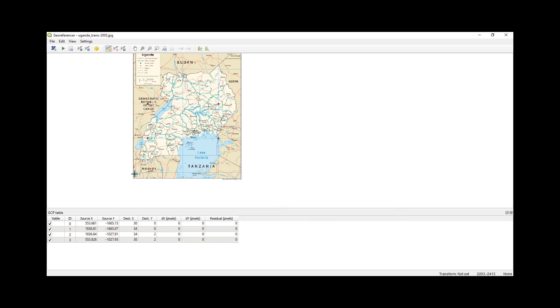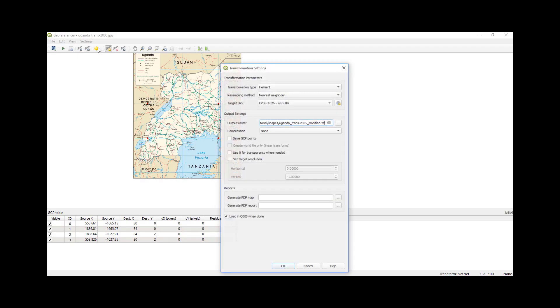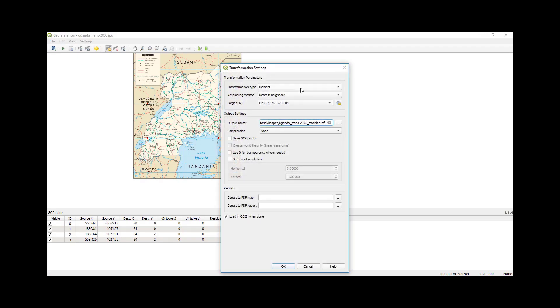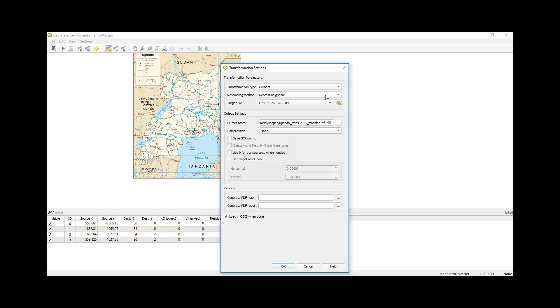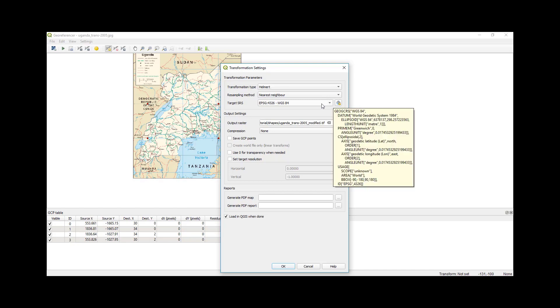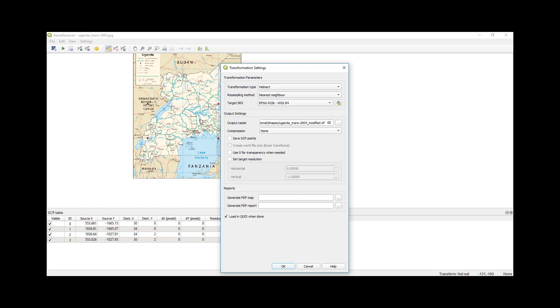As you can see, the next thing is to set up my parameters that I'm going to use for the transformation. I'll use a Helmert transformation. For the resampling method I'll use nearest neighbor. My target coordinate system is WGS 84, because that's why I told you you need to know in which coordinate system is your scanned image.